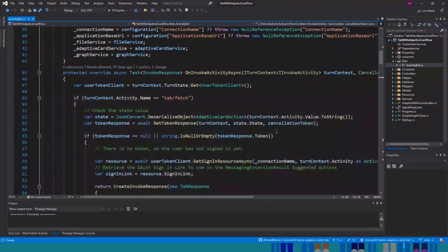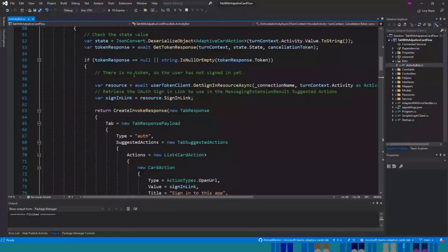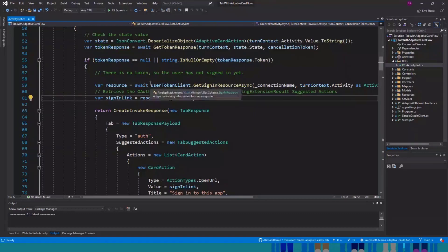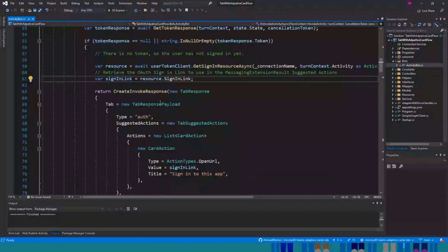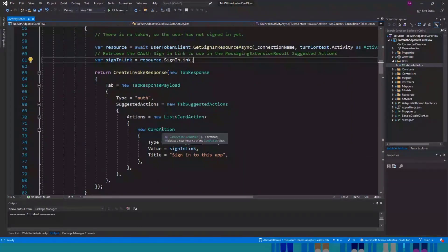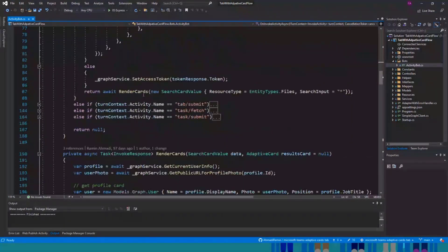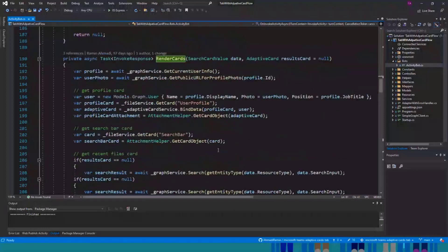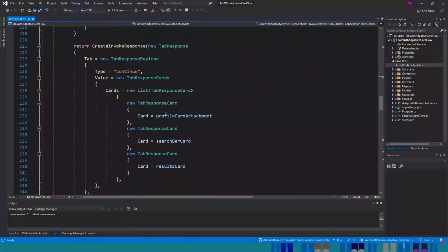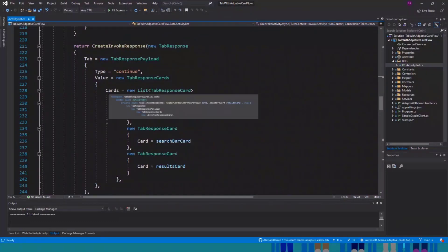The first request we get from the bot is tabFetch. And here we can check the token response. If you configure the single sign-on, and if the token response is not available, you can send back an adaptive card with a sign-in link asking the user to sign in.